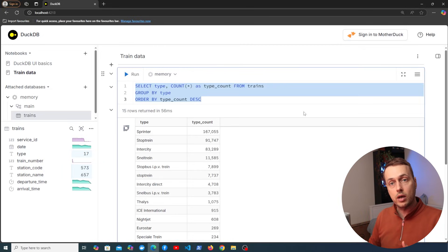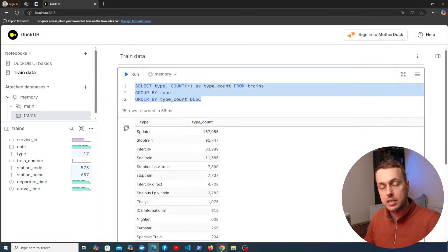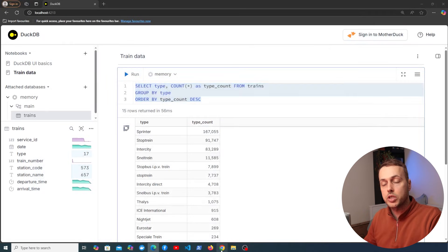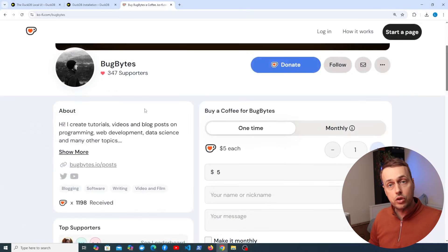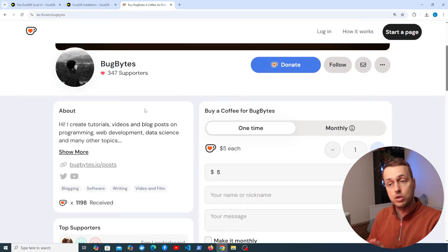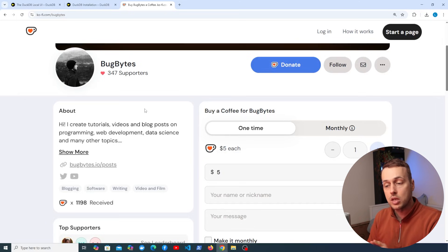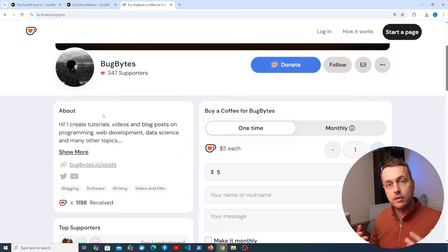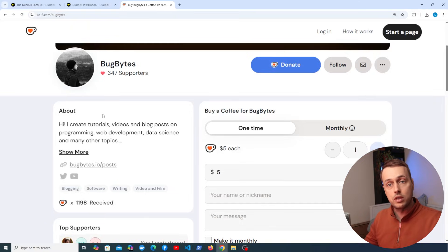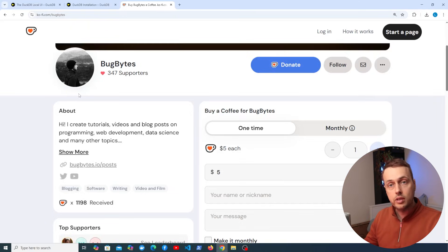If you've enjoyed this content and found it useful and you want to support the channel check out this Ko-fi page that we have just below the video. And I'll leave links to all of these resources just below the video as well. Thanks again for watching and we'll see you in the next video.